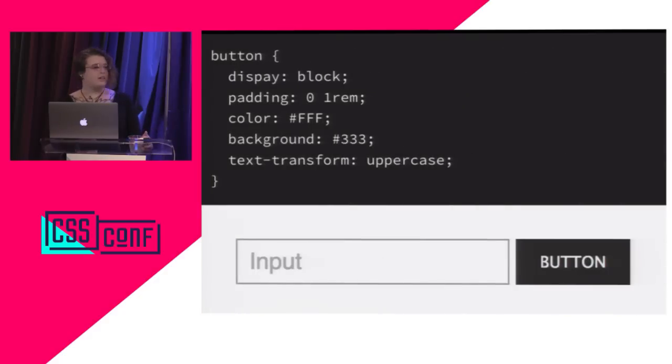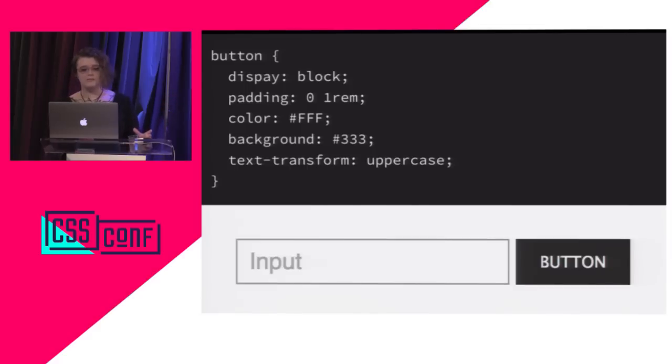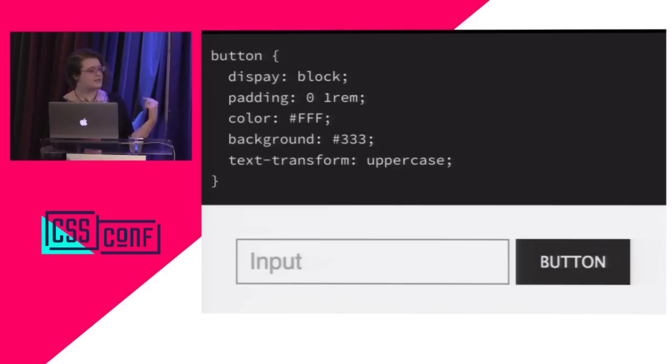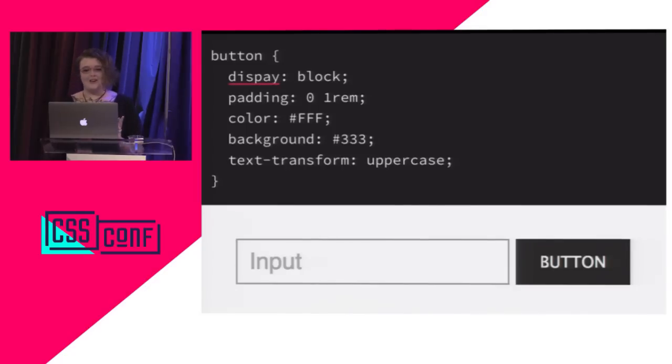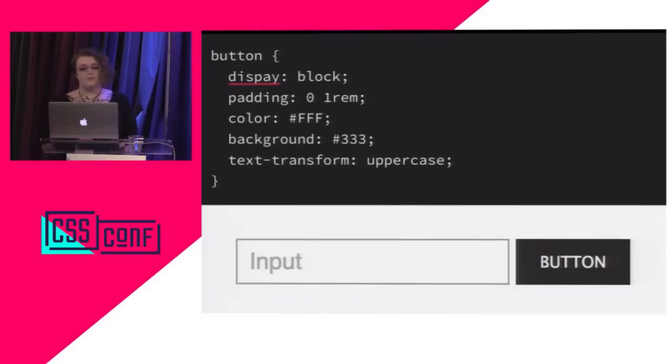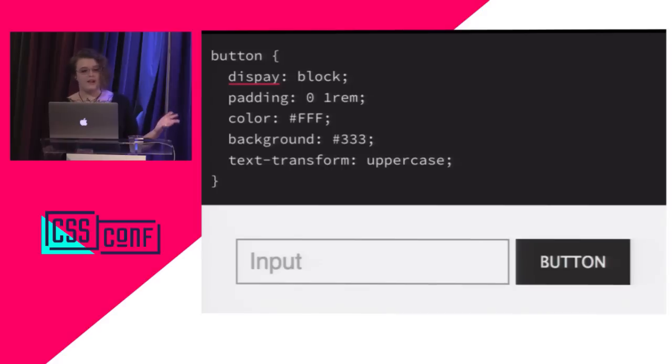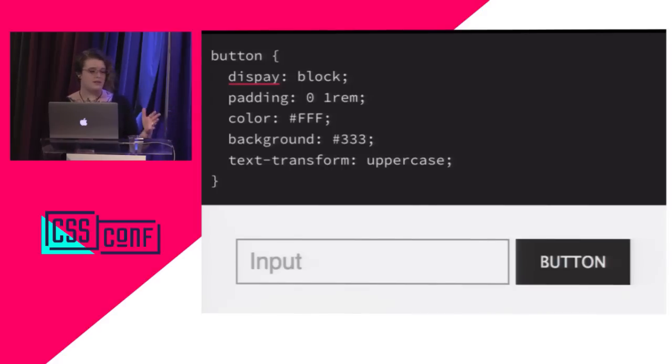If you've ever had a situation like this where you expected the button to be on the next line and not next to the input, and something's clearly wrong, but it's really easy. You've just got a typo. There's tools that will help you spot that, not just in your IDEs, but also in a pipeline.